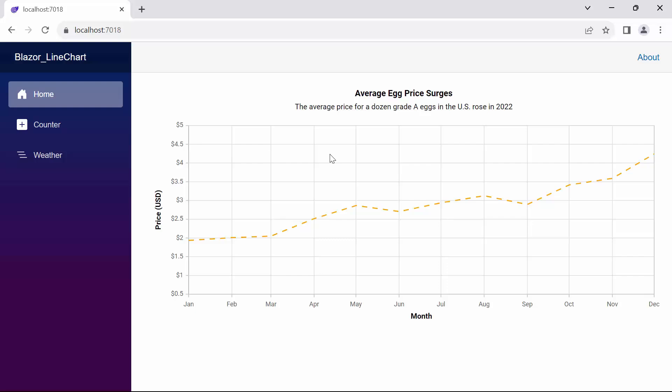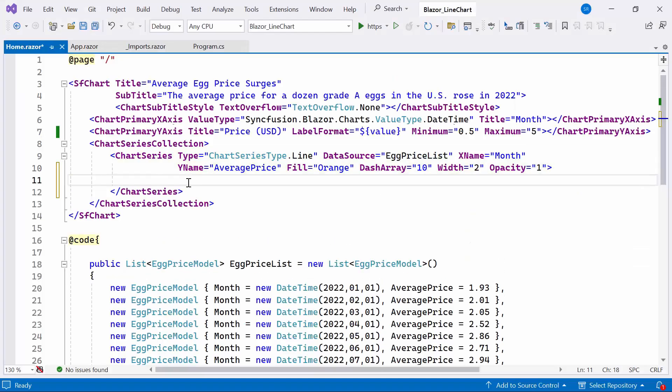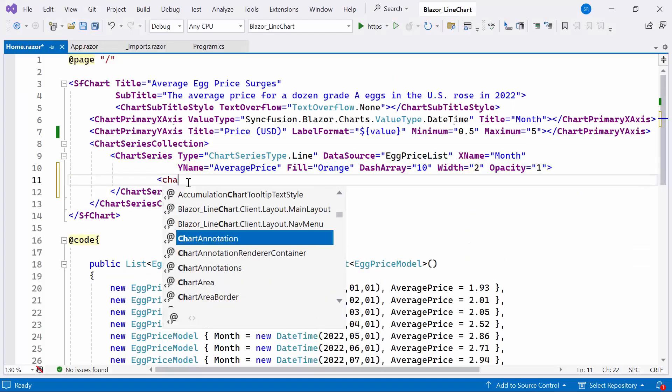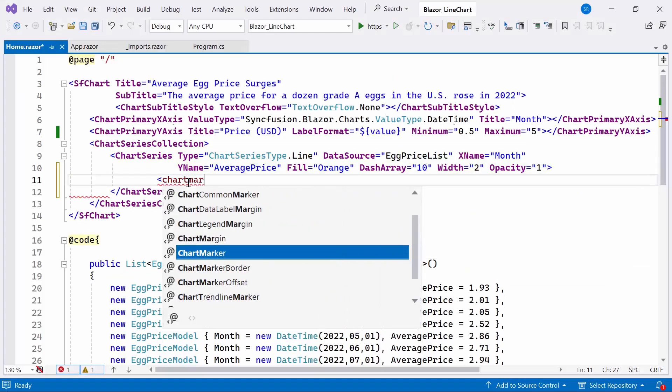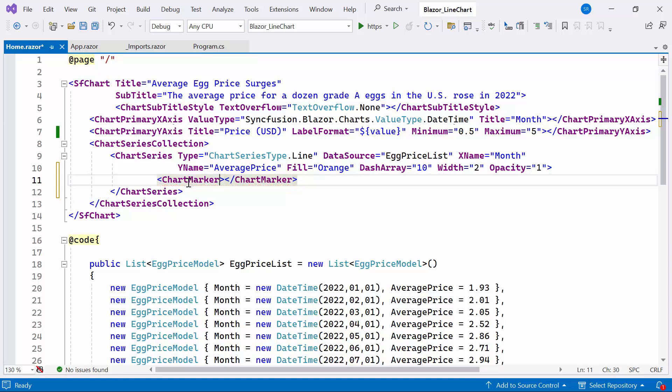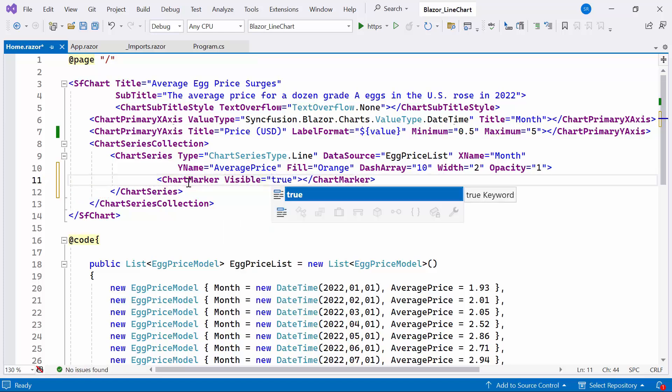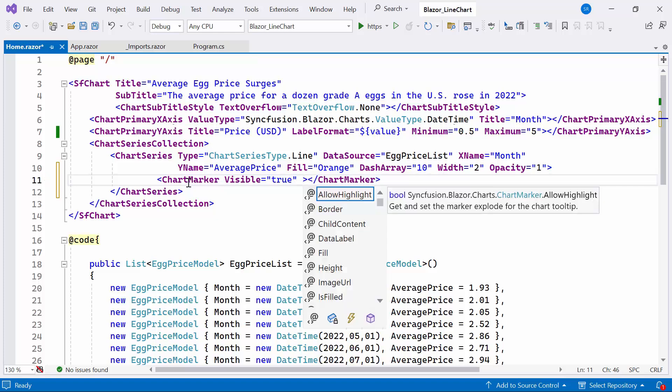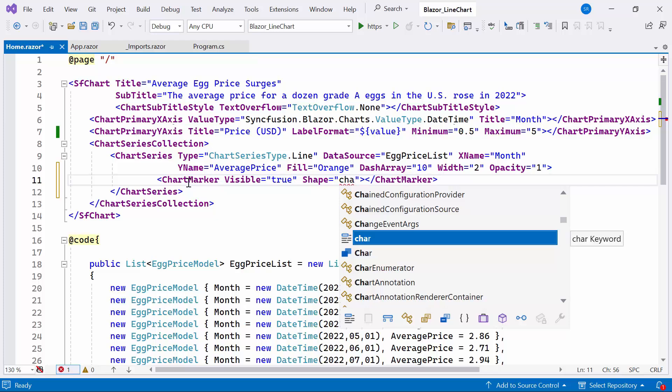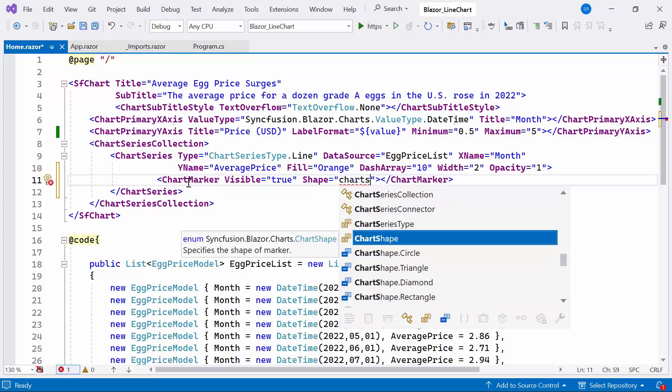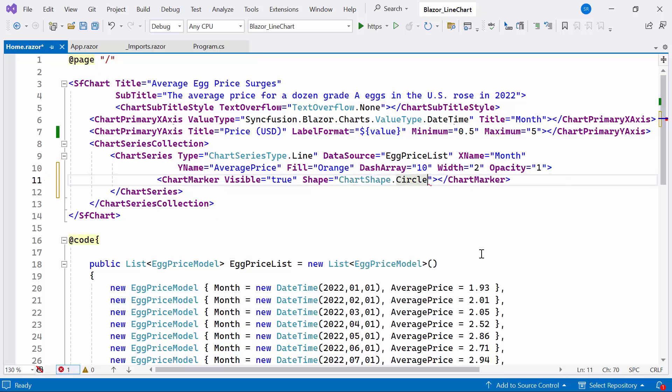Next, I will demonstrate how to add a marker and customize its appearance. To do this, I define the chart marker tag within the chart series tag and set the visible property to true. In this case, I require a circular shaped marker, so I set the shape property. There are four available shapes: circle, triangle, diamond, and rectangle. I select the circle shape. Additionally, I set the height and width of the circle.